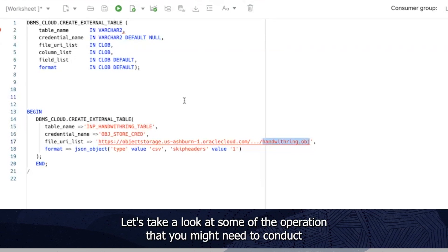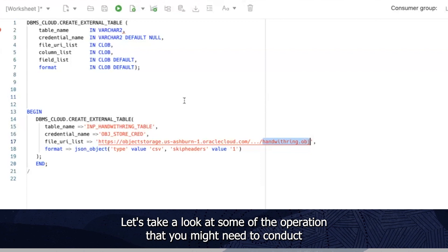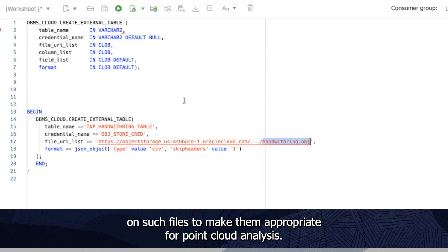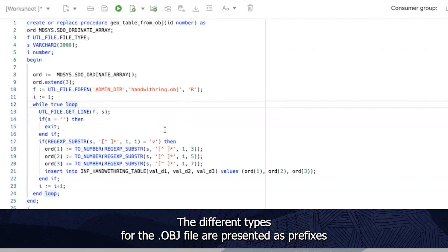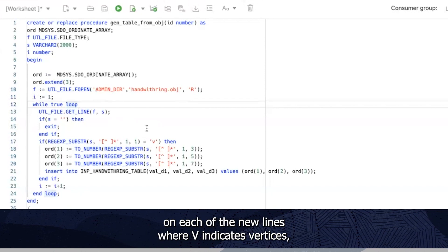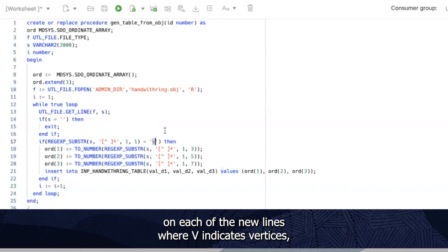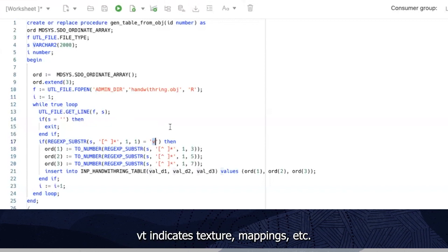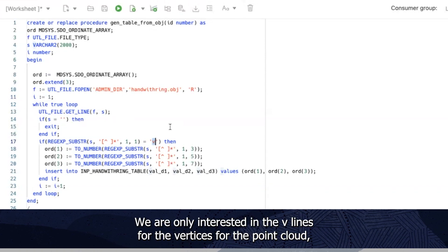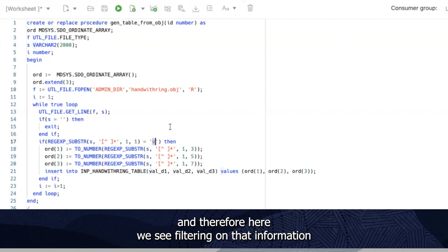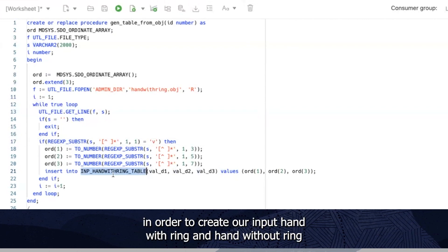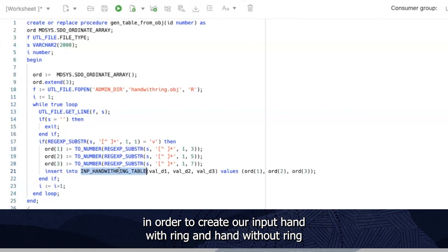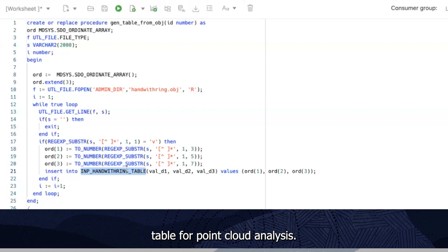Let's take a look at some of the operations that you might need to conduct on such files to make them appropriate for point cloud analysis. The different types for the OBJ file are presented as prefixes on each of the new lines where V indicates vertices, VT indicates texture mappings, etc. We are only interested in the V lines for the vertices for the point cloud and therefore here we see filtering on that information in order to create our input hand with ring and hand without ring table for point cloud analysis.